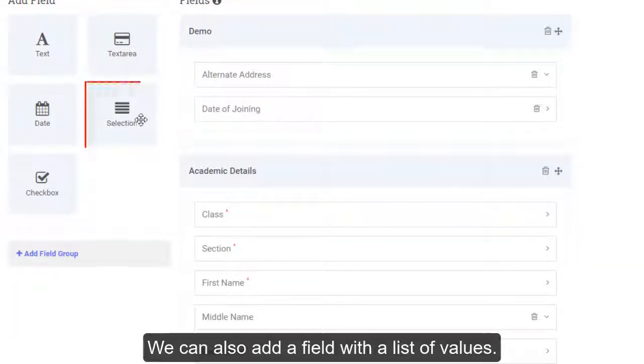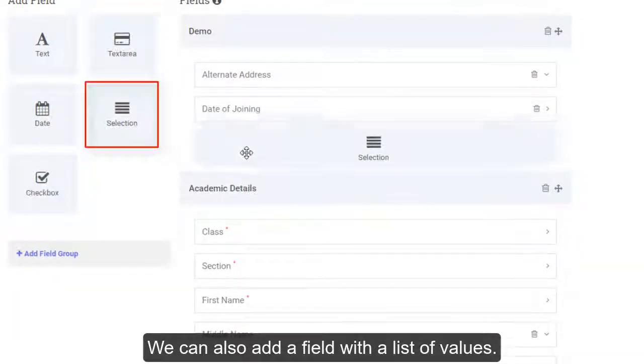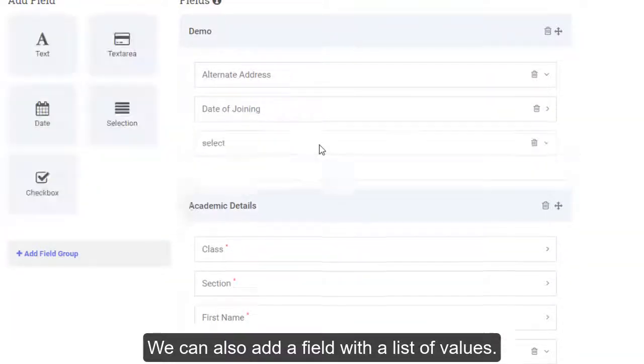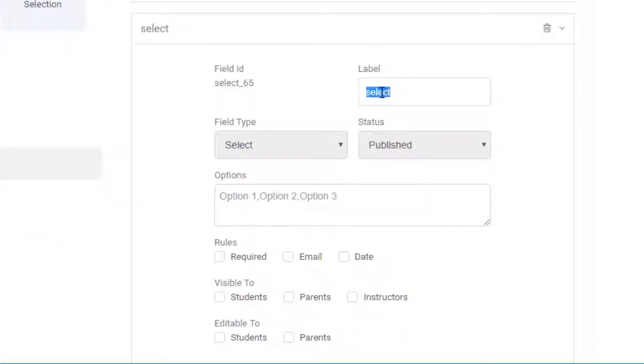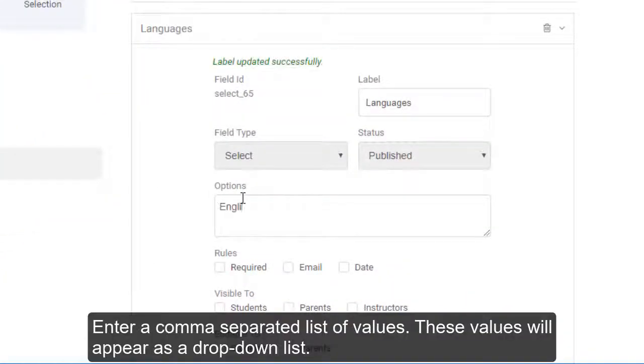You can also add a field with a list of values. Enter a comma-separated list of values. These values will appear as a drop-down list.